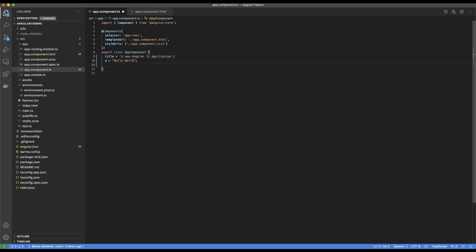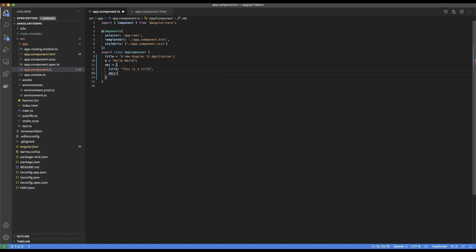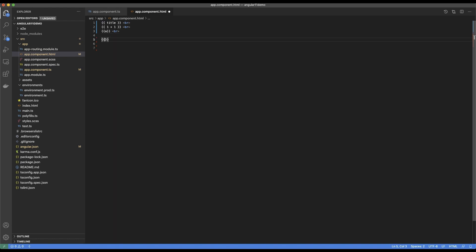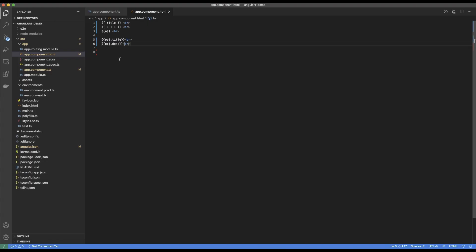Now I'm going to define an object. An object will basically be obj equals to, with title: 'This is a title' and description: 'This is a title.' And if I save it, I'm able to use that in the HTML. This should start showing me the value of title and description in the HTML. So once I save this, it shows 'this is a title' and 'this is the description.'